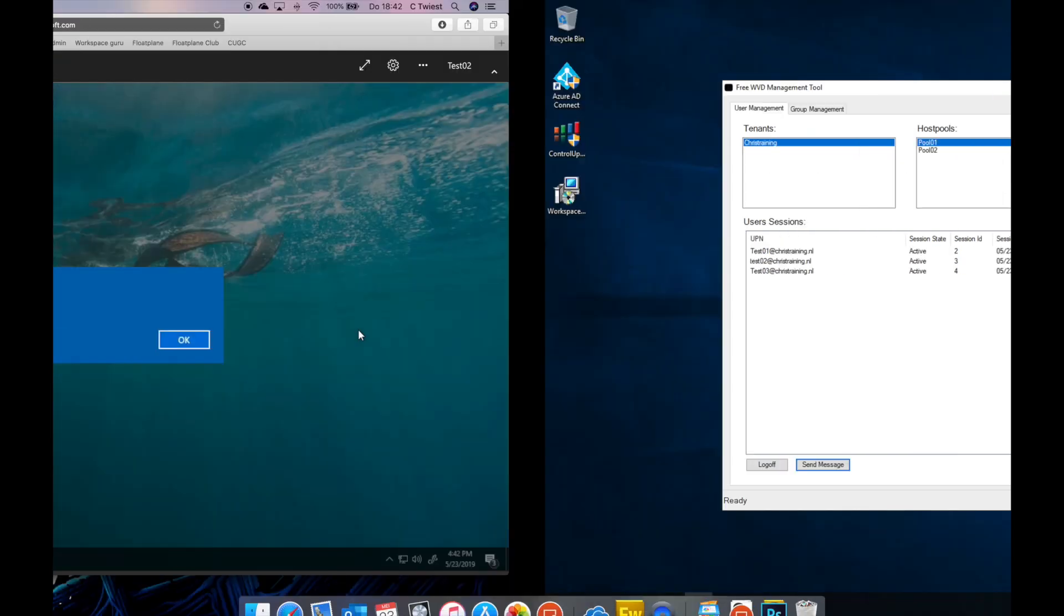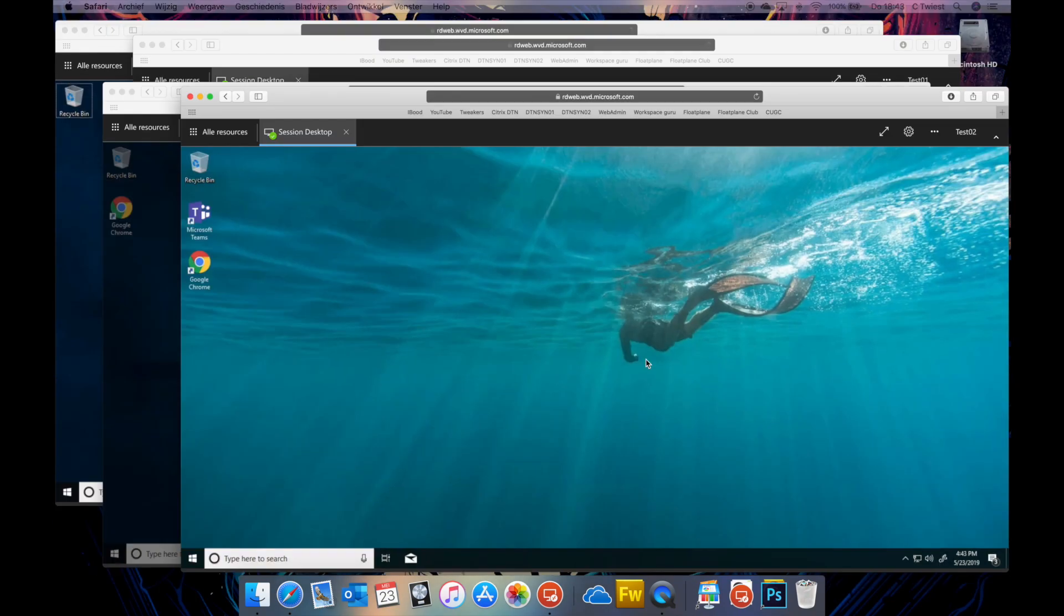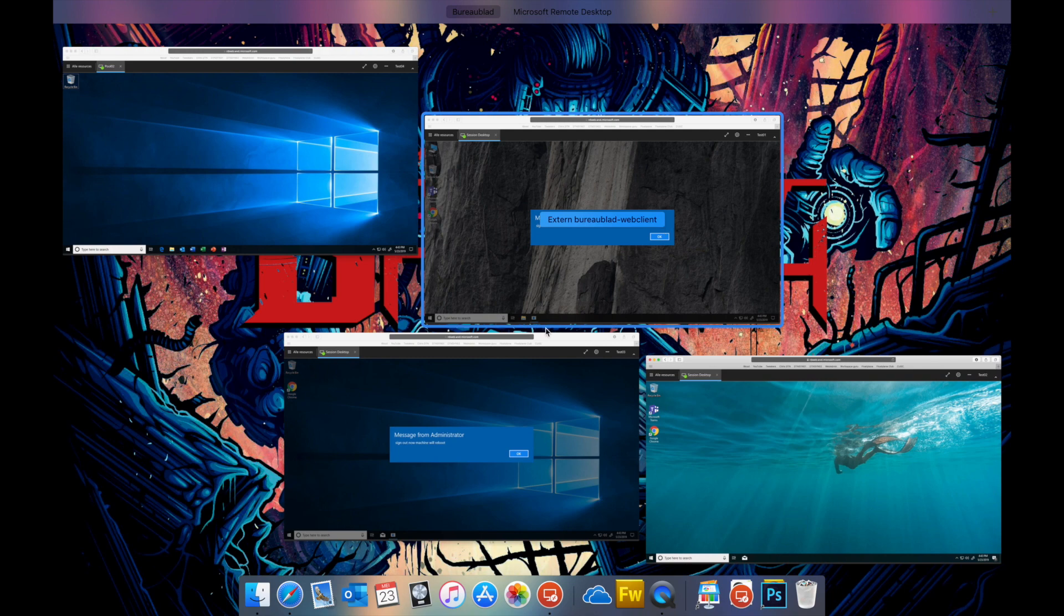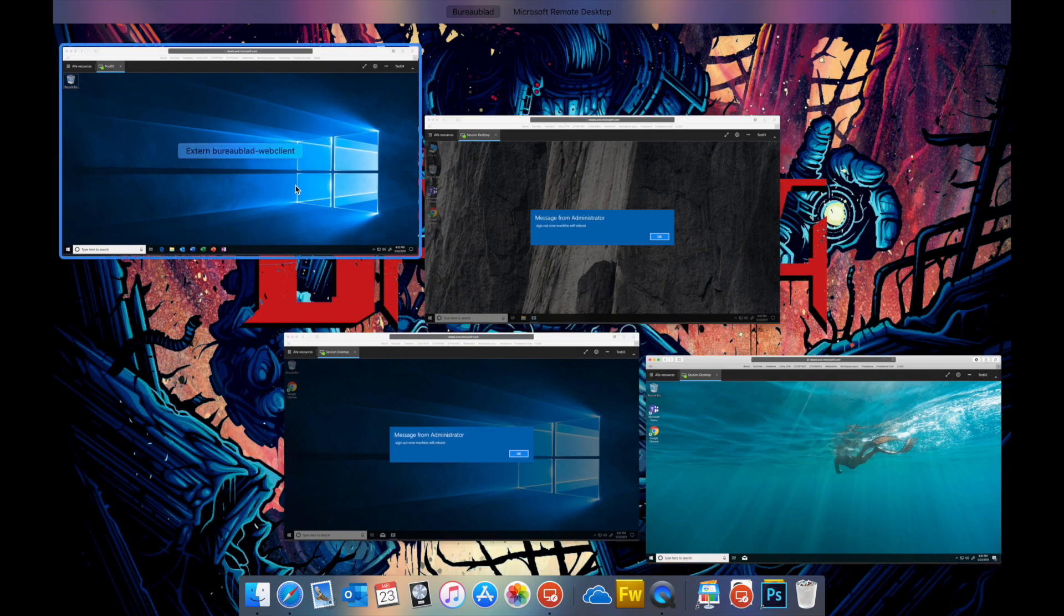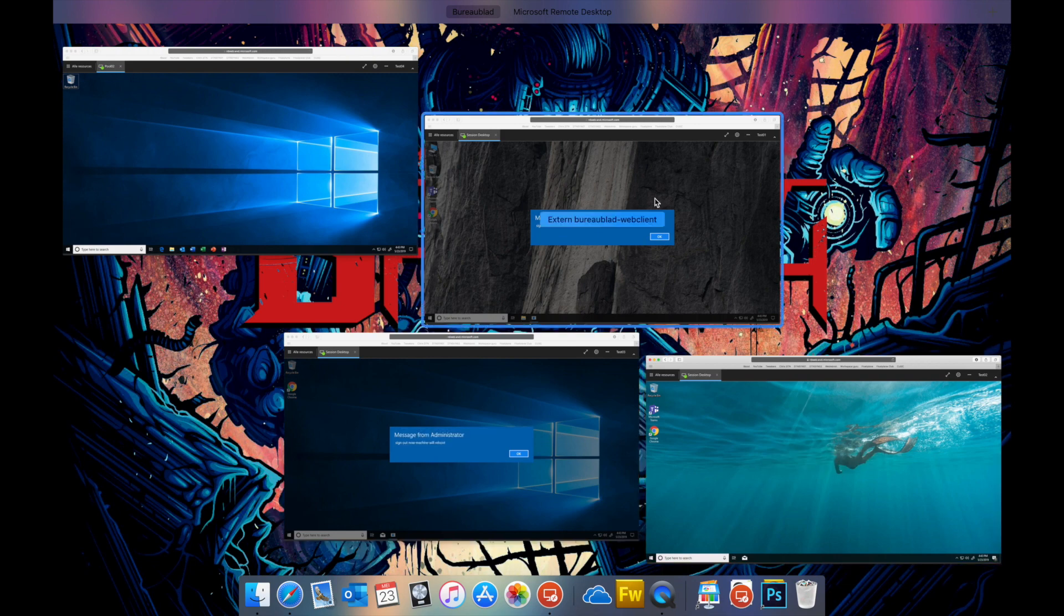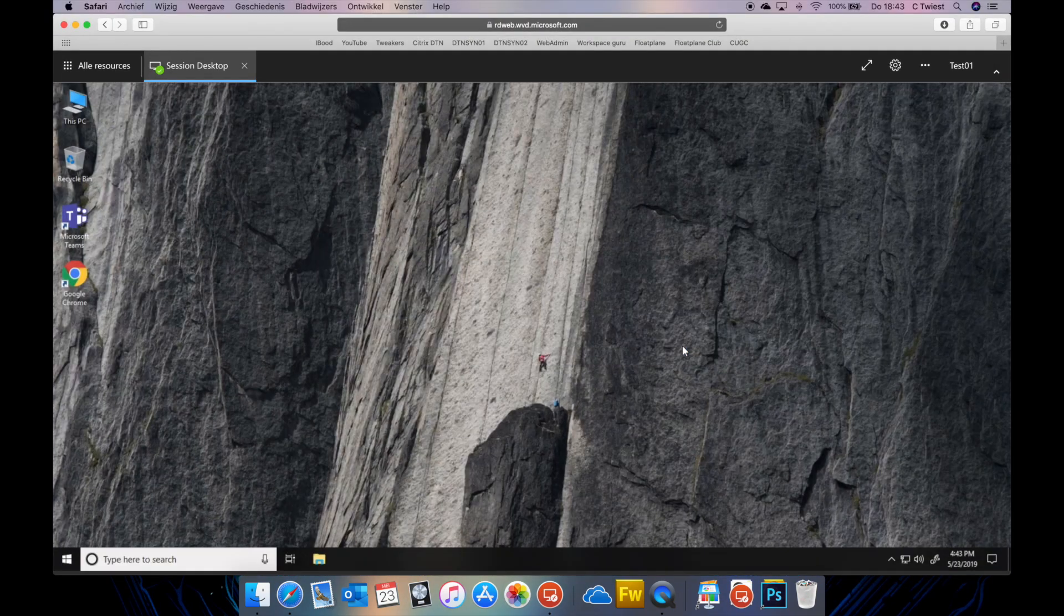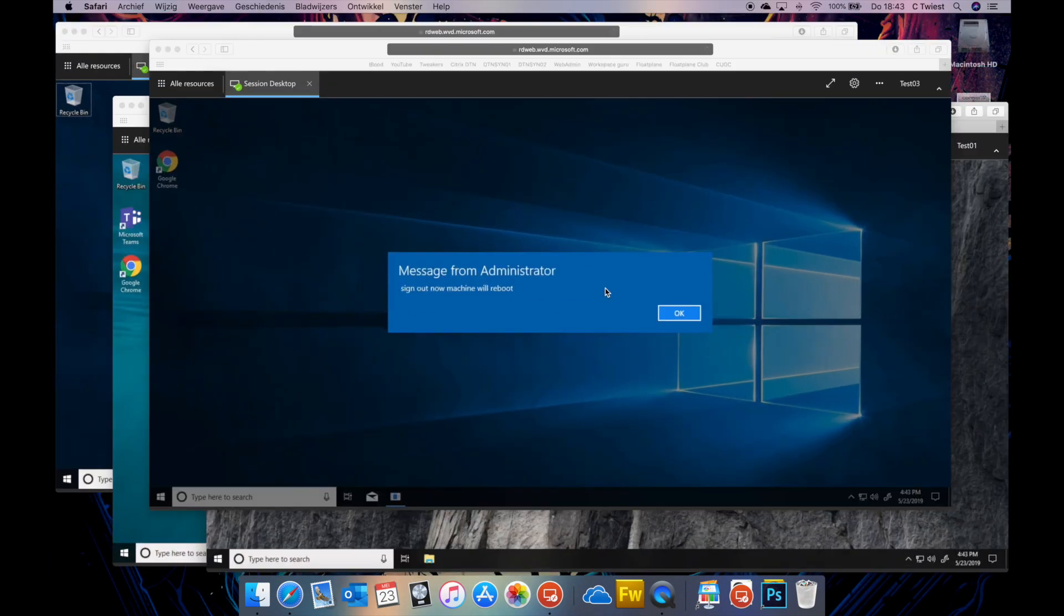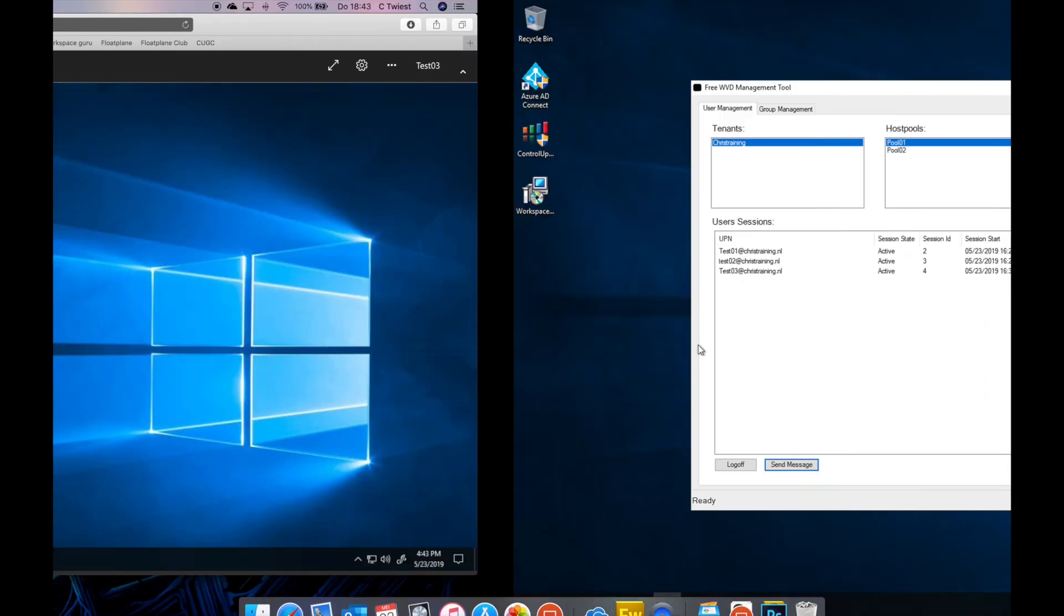If I now look at the users. This is one of those users. I can see I got the message. If we take a look at our other users. So here I have the three users who are in pool 01 and here I have the user in pool 02. I can see all the users in pool 01 got the message because I selected all users. You can also select just one user and send a message.